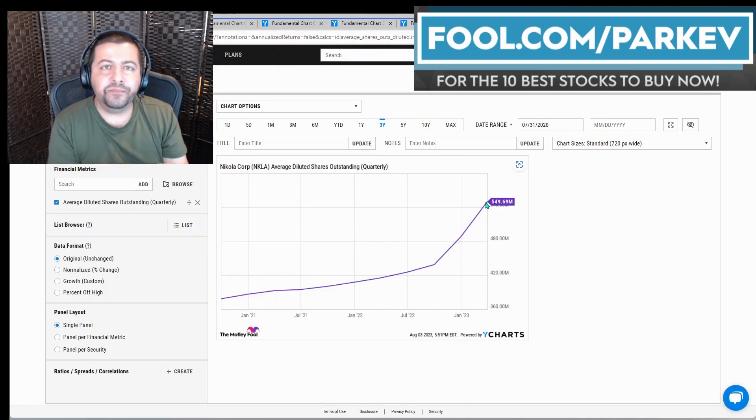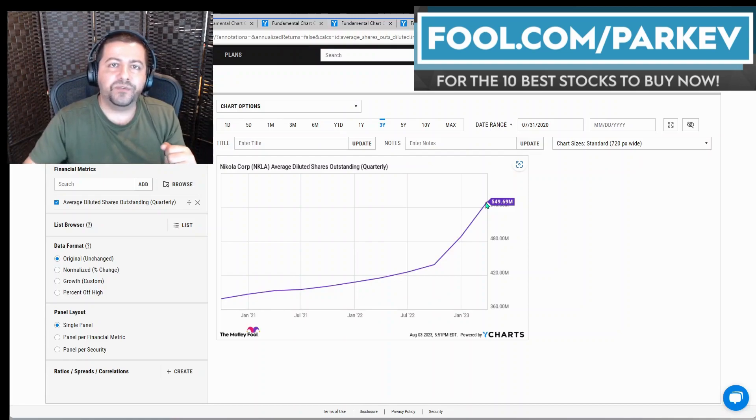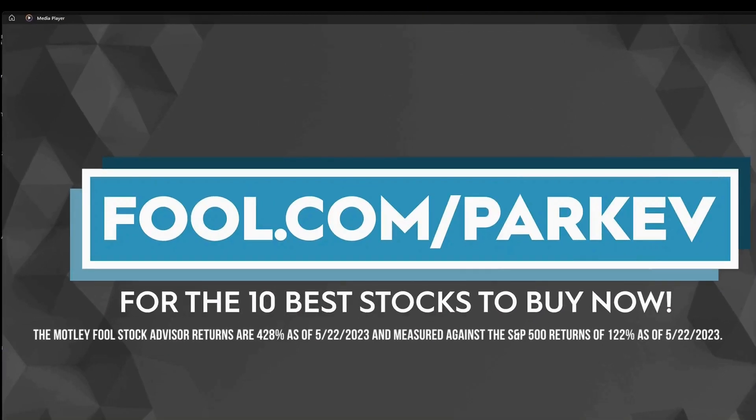That's all I've got for this video. Thank you so much for watching. I want to thank The Motley Fool for sponsoring this video. Visit fool.com slash parkev for the 10 best stocks to buy now.